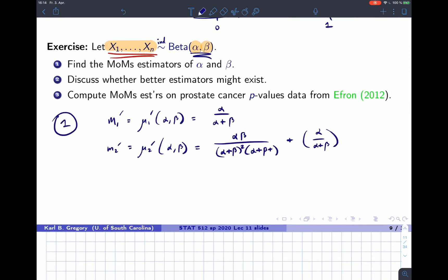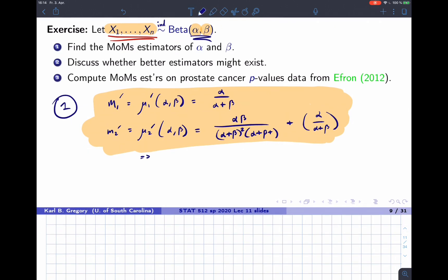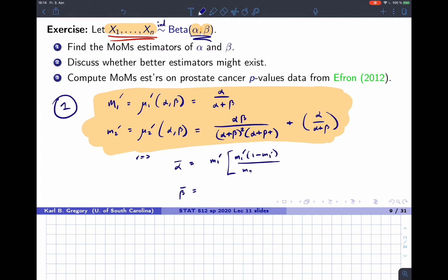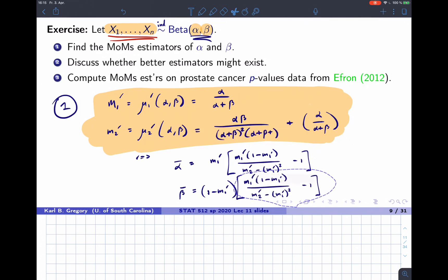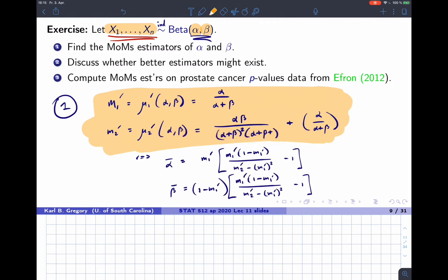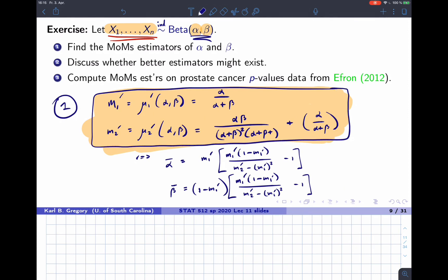Solving this system of equations for α and β, the method of moments estimators are: α̂ = M₁'·(M₁'(1−M₁')/(M₂'−(M₁')²) − 1) and β̂ = (1−M₁') times that same quantity, where M₁' is the first sample moment (sample mean) and M₂' is the second sample moment (mean of squared observations).